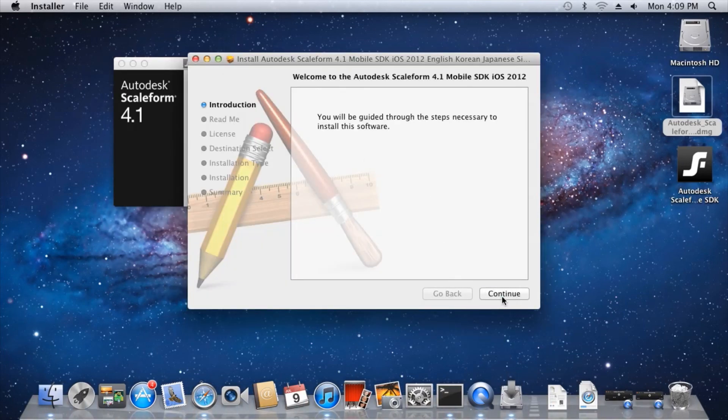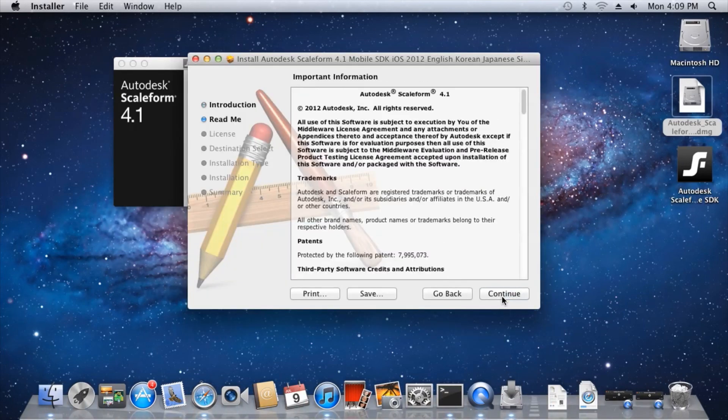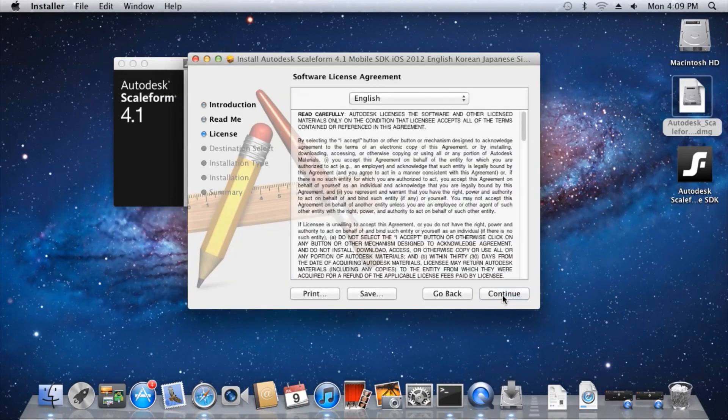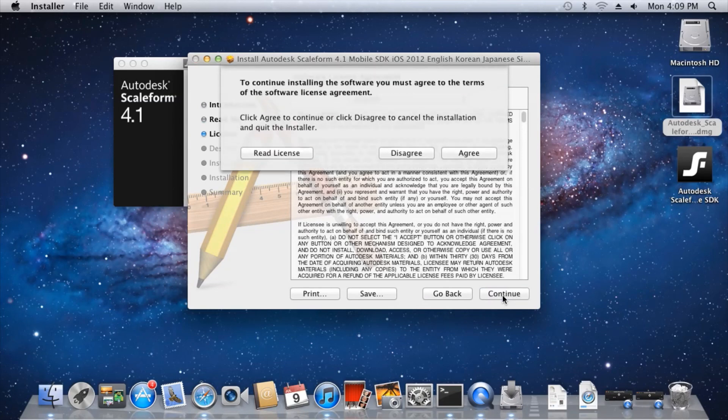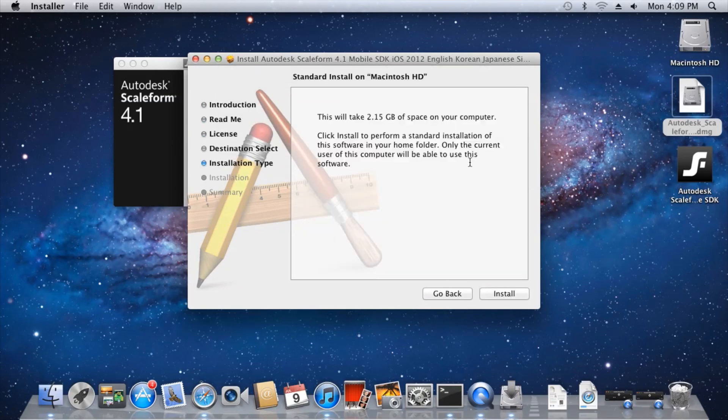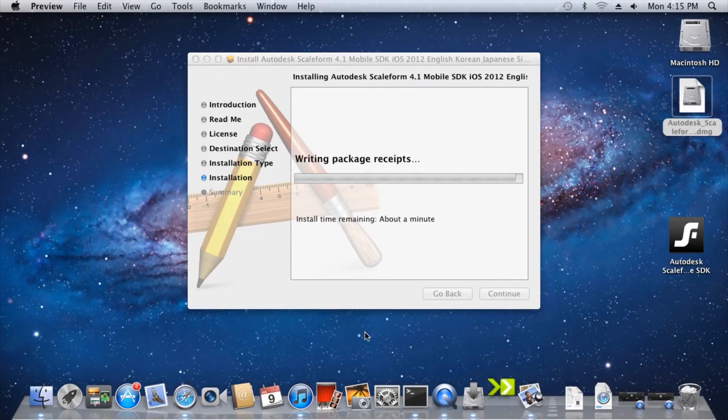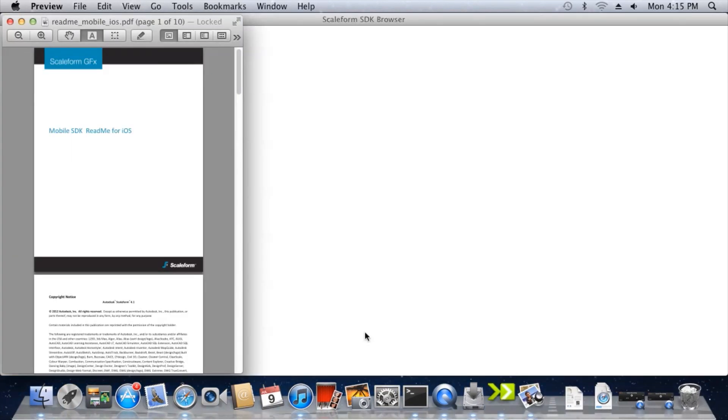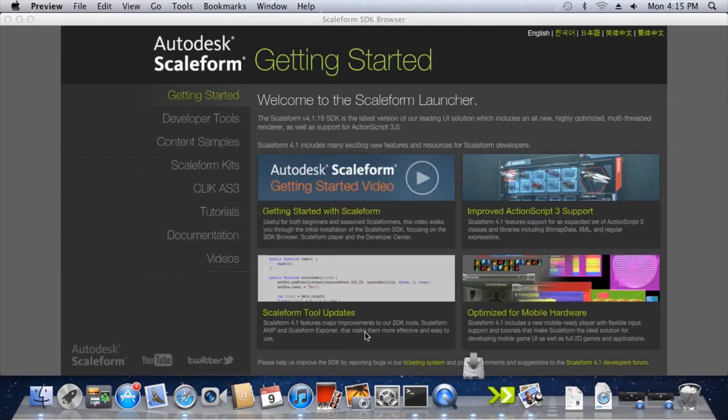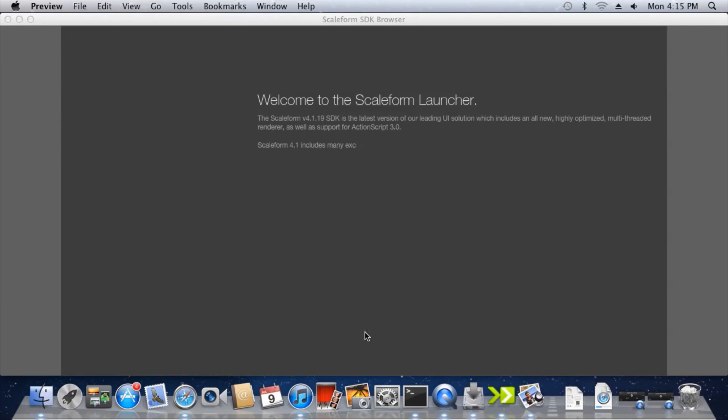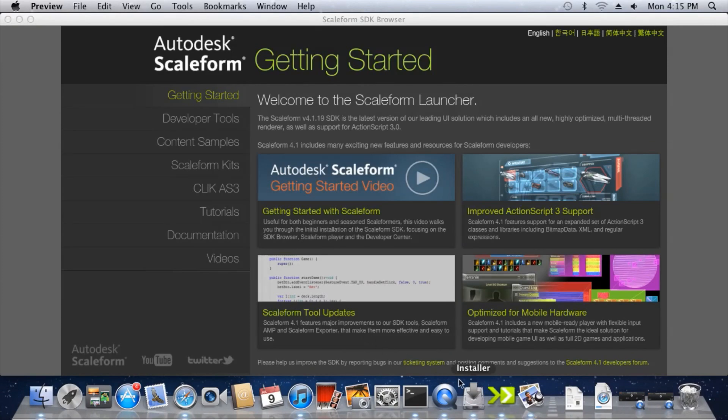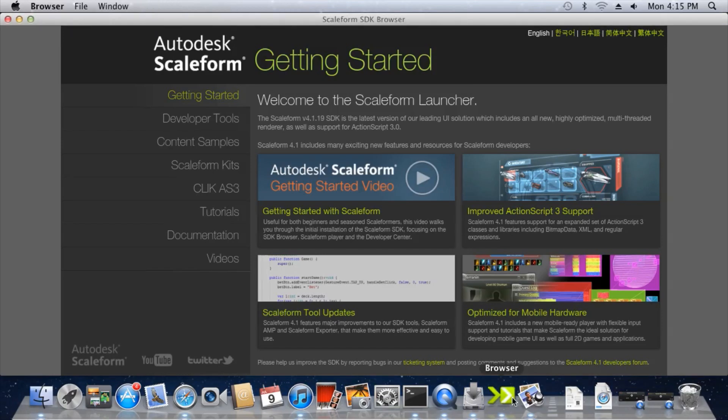Just follow all the prompts in the installation window. Once complete, the installer will launch two windows: the SDK browser and a README.